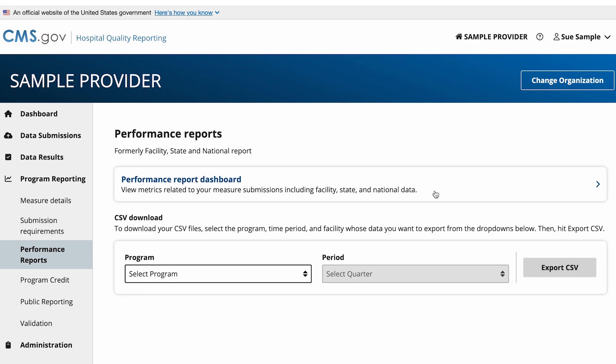If your program is not yet available on the dashboard, you will only see the option to begin a CSV download. You can also download your past reports for all programs as a CSV. Select the Performance Report dashboard card and continue to the next screen.